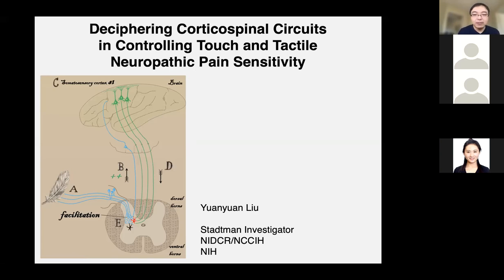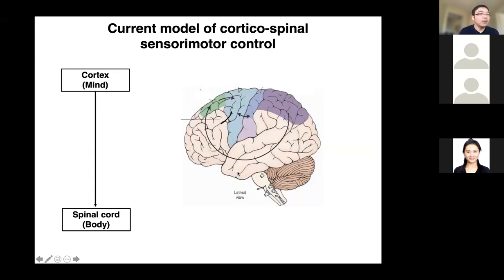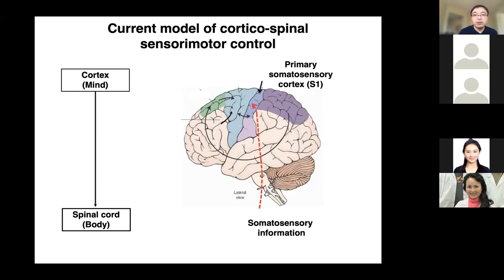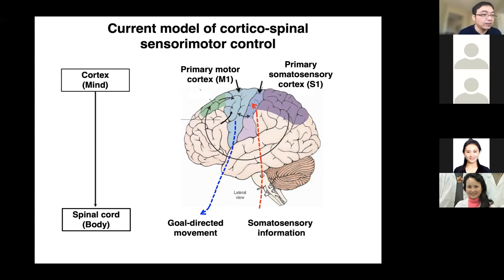One of our lab's main interests focuses on the functional dissection of the descending circuits connecting the cortex — our mind — and the spinal cord — our body — in sensory-motor control. In the current view of corticospinal sensory-motor control, the primary somatosensory cortex receives and processes ascending somatosensory information, while the primary motor cortex, integrating signals from multiple brain regions, serves as a direct output to control goal-directed movement.